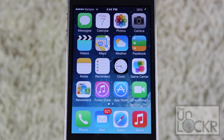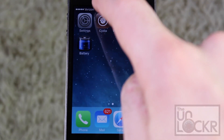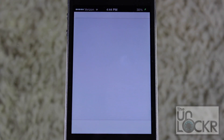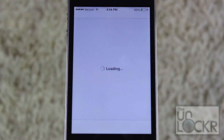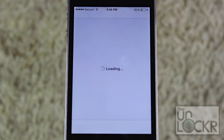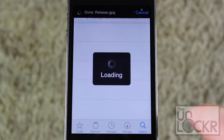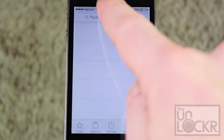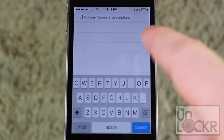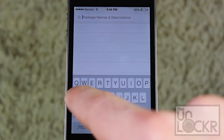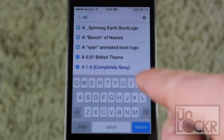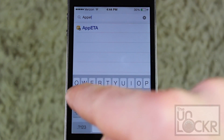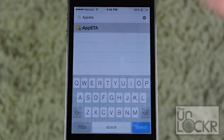So, with your jailbroken iPhone, we're going to swipe over and open Cydia. And once it loads up, you're going to tap Search on the bottom right. If this shows up, you can just cancel, you don't need to do that. Then tap in the name of the app, which is App ETA, and just tap that when it shows up.